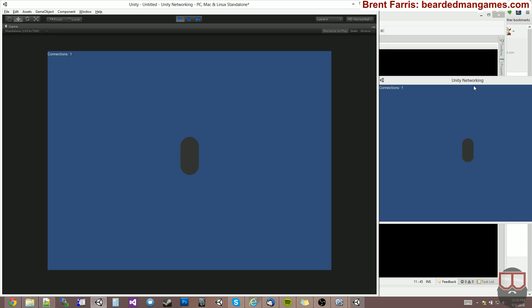So that is a quick overview of the network view. It's going to be one of our key components, one of our most important components that we use when we network inside of Unity. Thanks for watching — until next time.